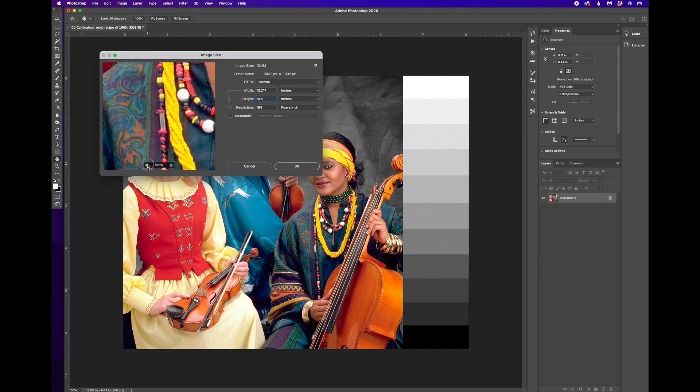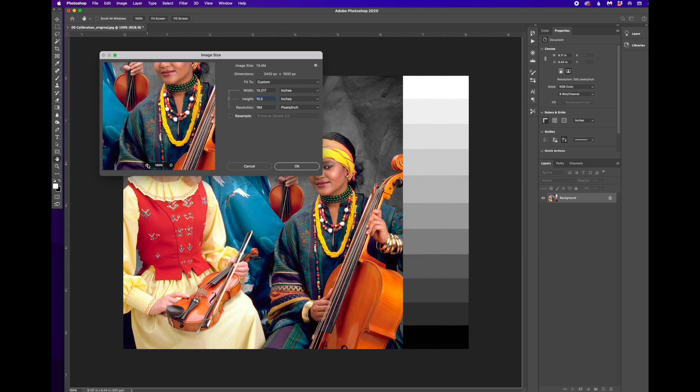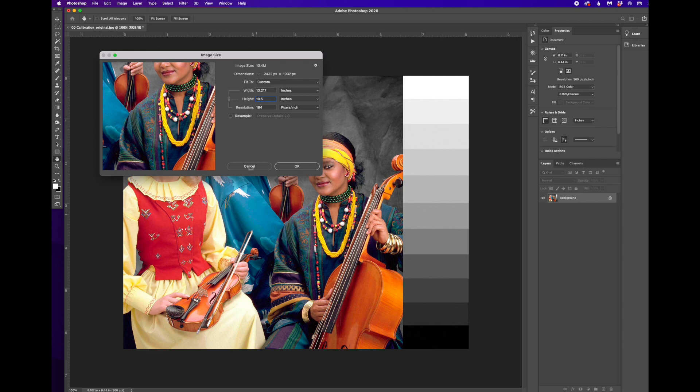So we're seeing this at about 800% magnification. If I have a low number for resolution, it means those squares that make up the image, the pixels, are going to be larger. And if I have a higher number, they're going to be smaller.